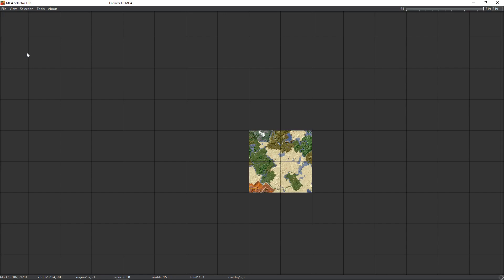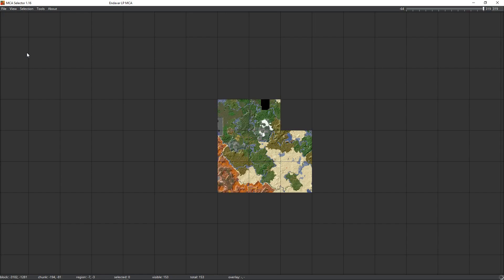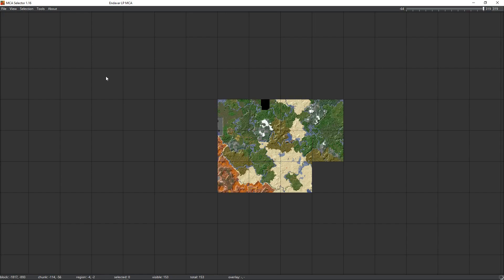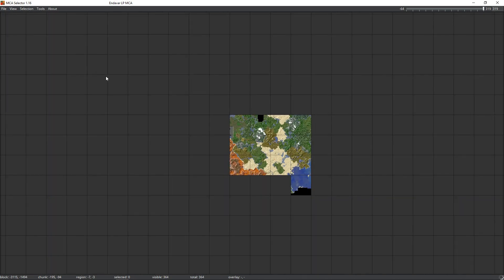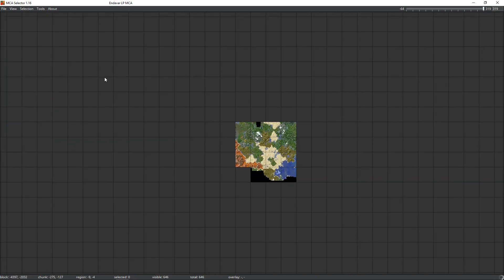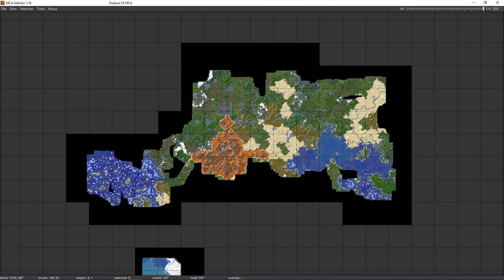Now we're just waiting for this to load up, and this can take quite a while depending on the size of your world and the speed of your computer. We'll just let this do its thing. OK, so that is now all loaded, and if you've been following my single-player series you may recognize some of the things we've got going on around here.